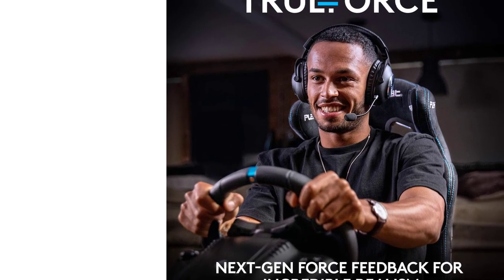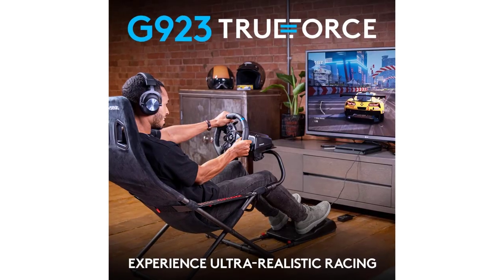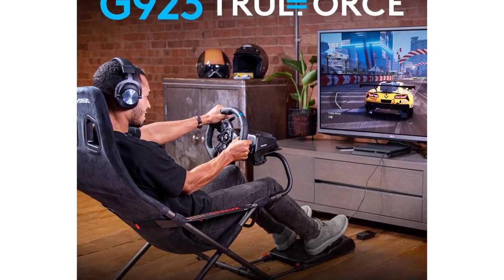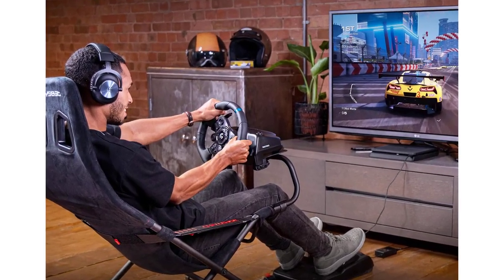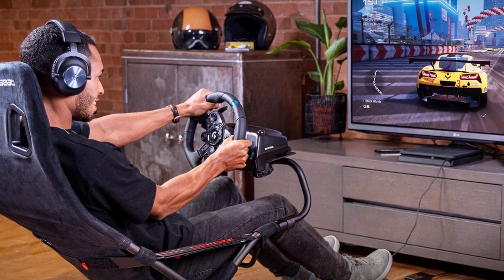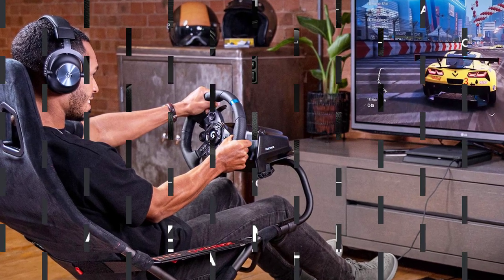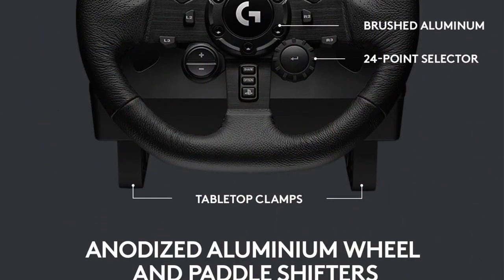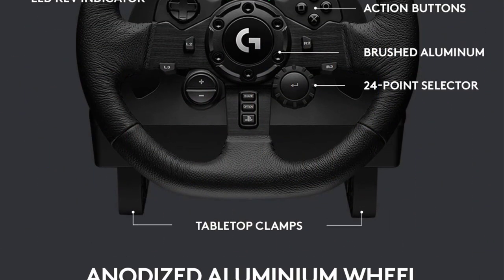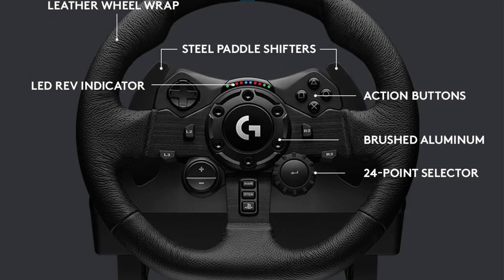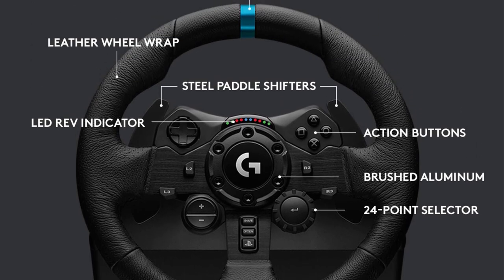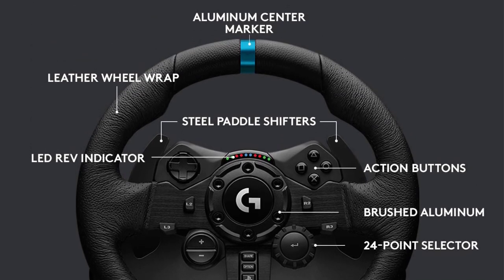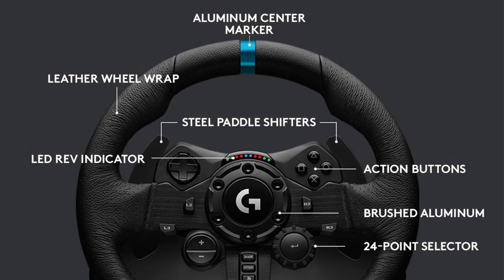This steering wheel set also features a programmable dual-clutch, allowing you to get off the starting line quicker with optimal traction and minimum smoke in the supported titles. In terms of compatibility, this G923 steering wheel set by Logitech is compatible with most PS5 racing games. Look for titles specifically designed for TrueForce to ensure optimal performance.